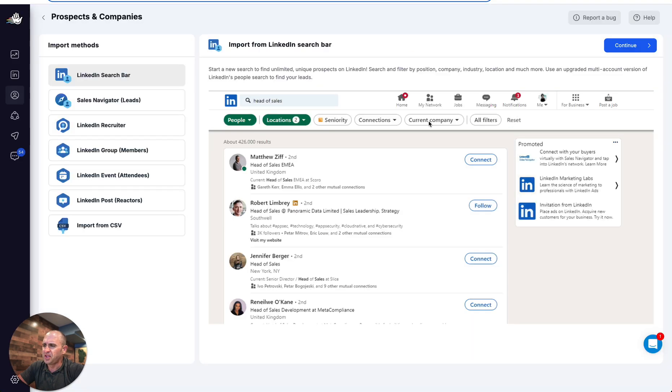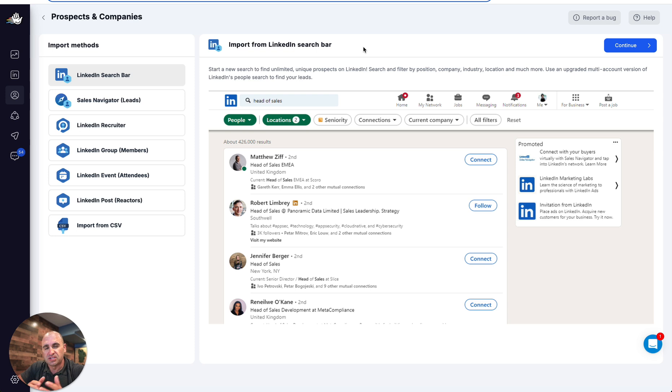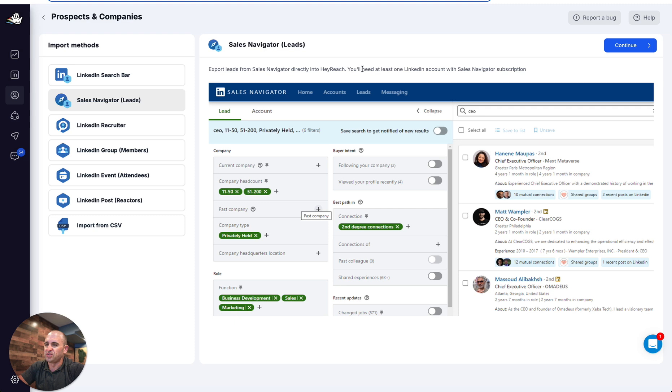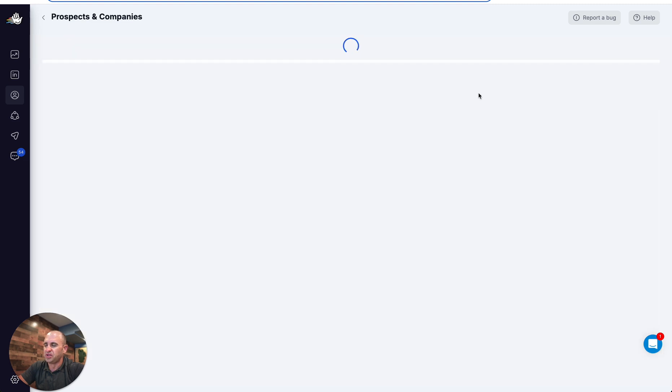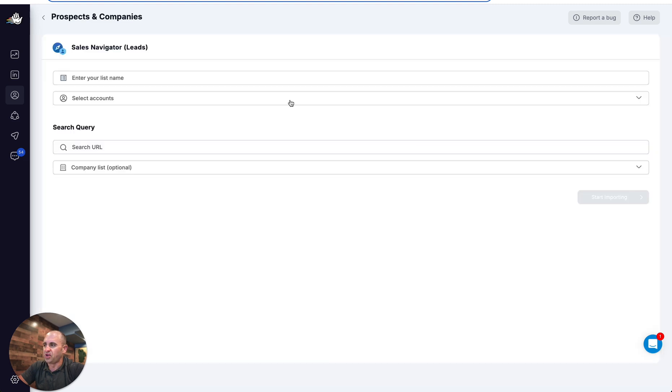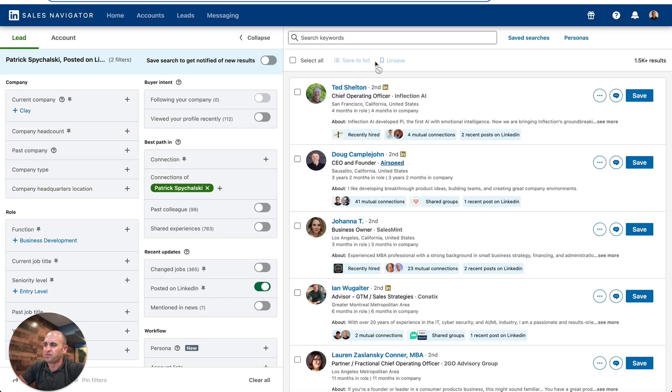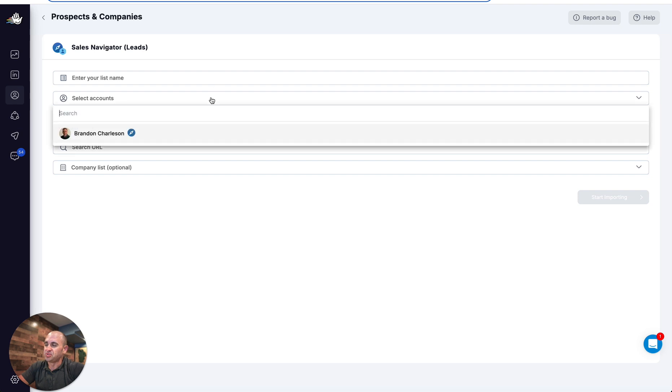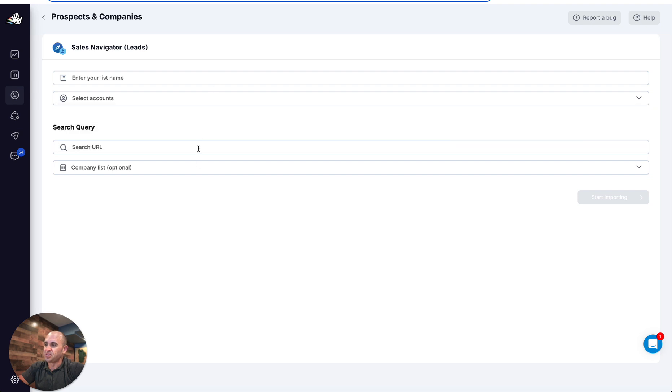Then what you're going to want to do is just open up your HeyReach once you get your platform and LinkedIn all connected and set up. Then you're just going to want to simply go to Prospects and Companies, and then you're going to select Sales Navigator Leads. You hit continue, and then all I need to do is just name my list, and then you just hop over to Sales Navigator, you're going to copy the URL, and then post that into there and then let it rip.